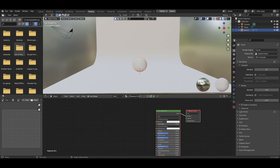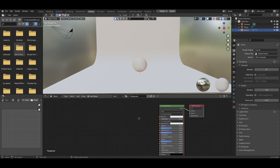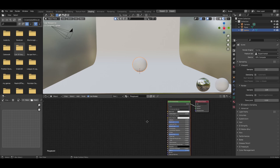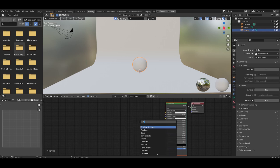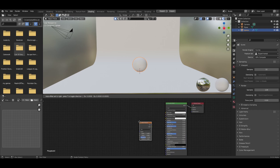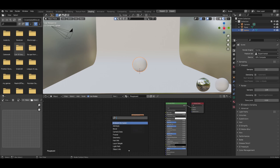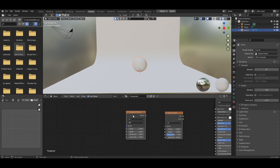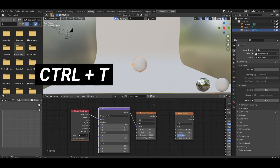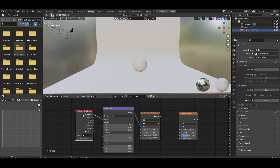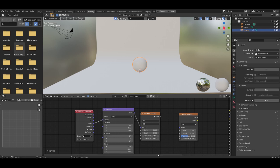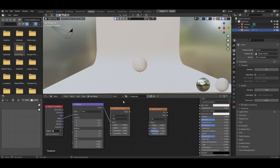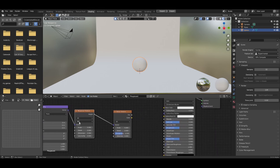Press New, change the material name to whatever you like, and start adding nodes. Shift+A, search for Noise Texture, and also Shift+A, search for Musgrave. Click on the Musgrave texture and press Ctrl+T to bring up the mapping and texture coordinate. For the texture coordinates we're going to use Object — grab Object and plug it into the vector. While we're here, grab the Musgrave height and plug that into the vector of the noise.